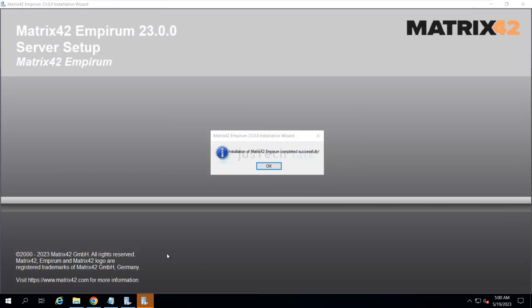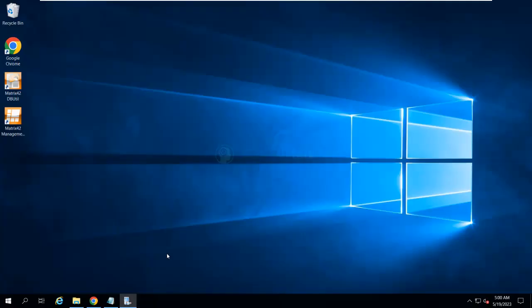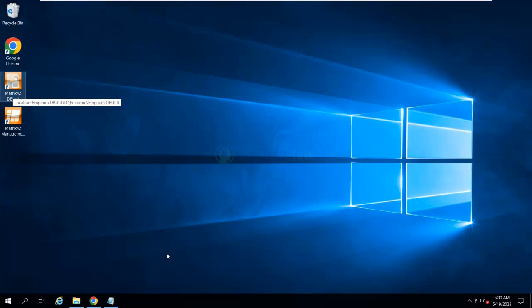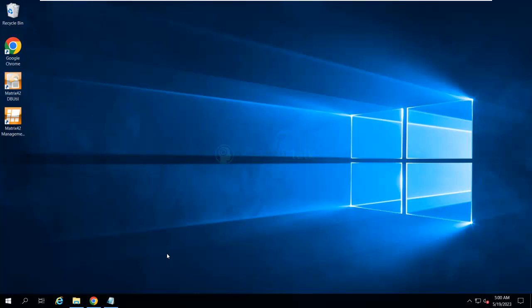As you can see, the installation of Matrix42 Empirum completed successfully. You click OK over here. As you can see, now there are two components got created on the desktop: one is Management Console, another one is Matrix42 DBUtil.